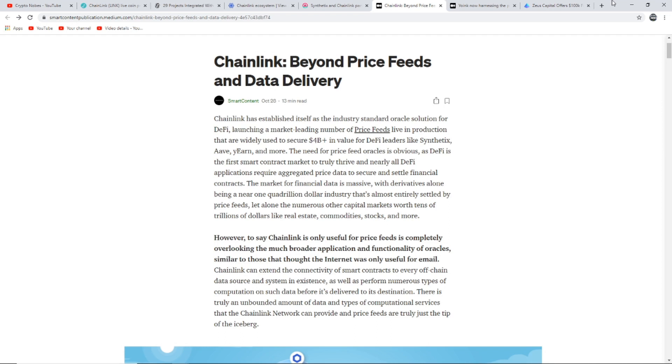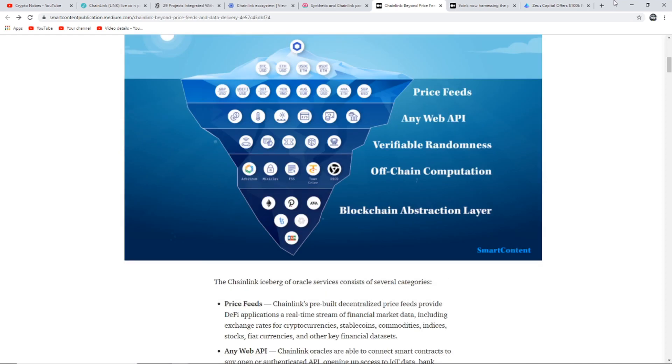Chainlink can extend the connectivity of smart contracts to every off-chain data source and system in existence, as well as perform numerous types of computation on such data. There is a truly unbounded amount of data and types of computational services that the Chainlink network can provide. Price feeds are truly just the tip of the iceberg. The Chainlink iceberg of oracle services consists of several categories: Price feeds provide DeFi applications real-time stream of financial market data including exchange rates for cryptocurrencies, stablecoins, commodities, indices, stocks, fiat currencies, and other key financial data sets.